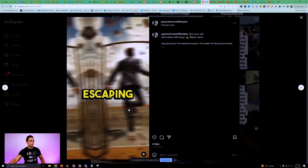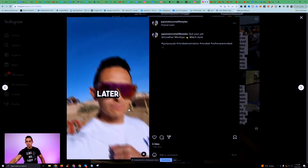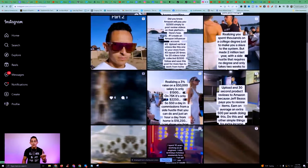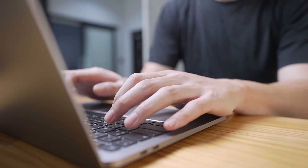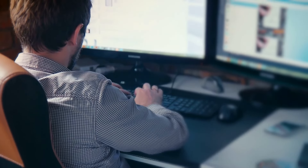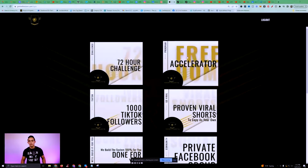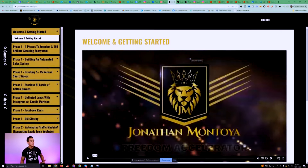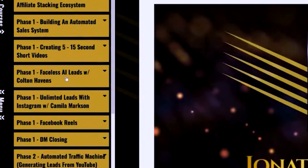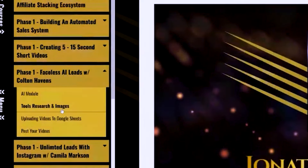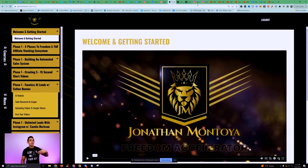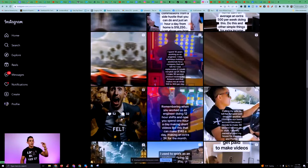I don't know how to make these AI videos myself, but I have an expert who uses ChatGPT, MidJourney, and basically three types of AI to create them. I just added this to Freedom Accelerator — it's called 'Faceless AI Leads with Colton Haven.' He shows you exactly how to create these videos step-by-step. He's the one actually creating all these videos for me with AI.